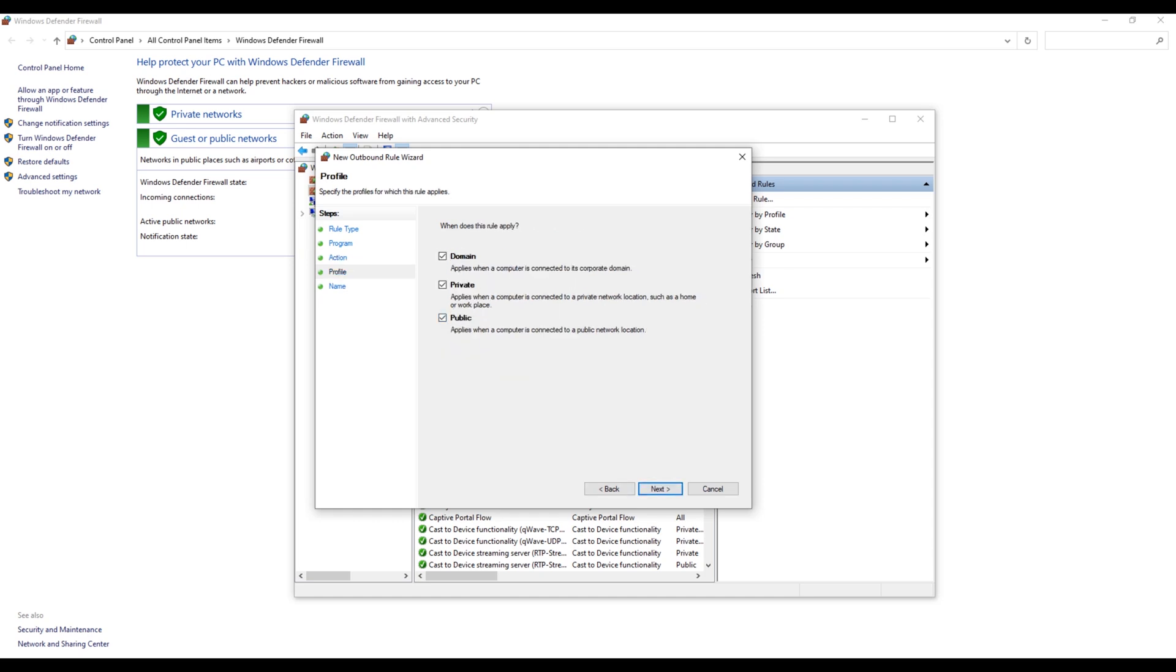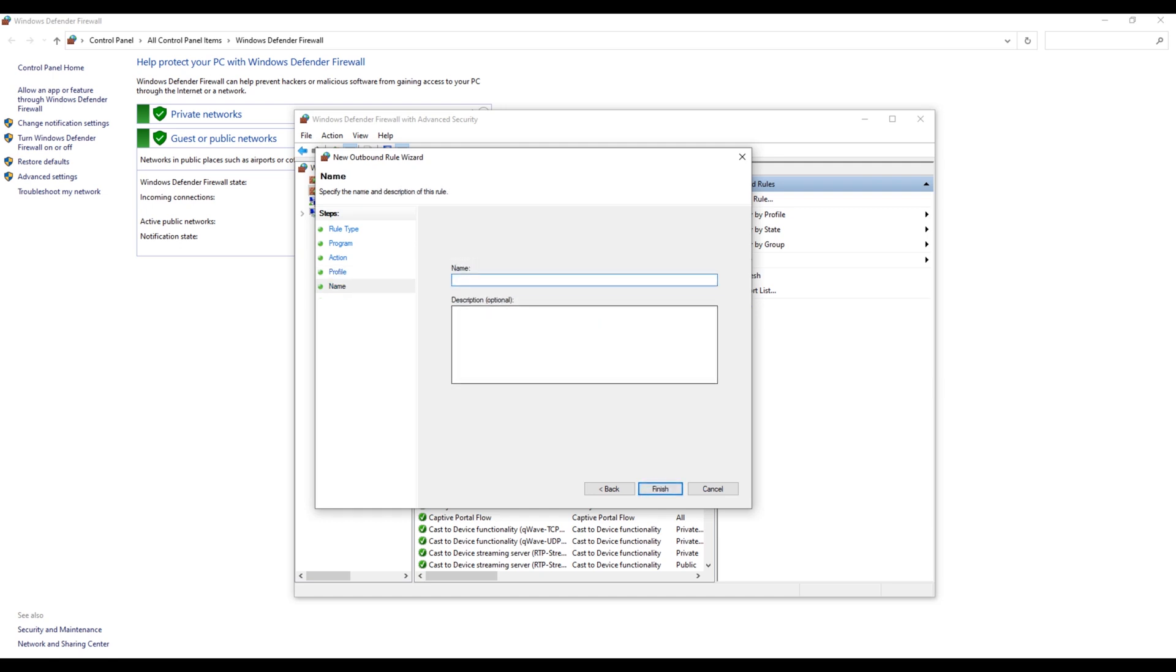And click on Next, Next. You can name whatever you want, but I'll just name it. And it's done.